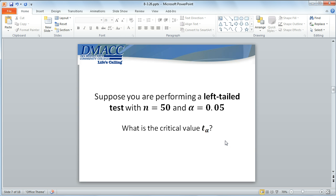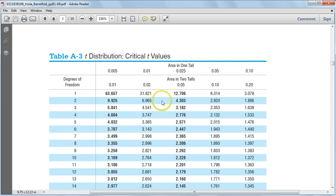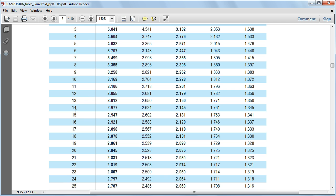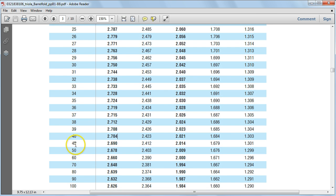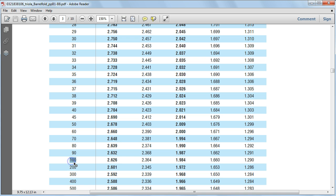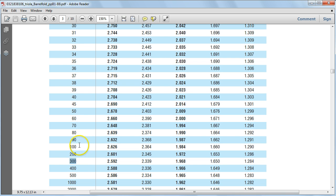Now suppose we're asked to perform a left-tailed test with a sample size of 50 and a level of significance of 5%, and we need to find the critical value. We're going to run into a problem, because if you look at table A3 and try to find degrees of freedom corresponding to a sample size of 50 — which would be 49 — you'll notice that up until 40, we have all the degrees of freedom, but after 40 they start skipping to 45, then 50, then 60.